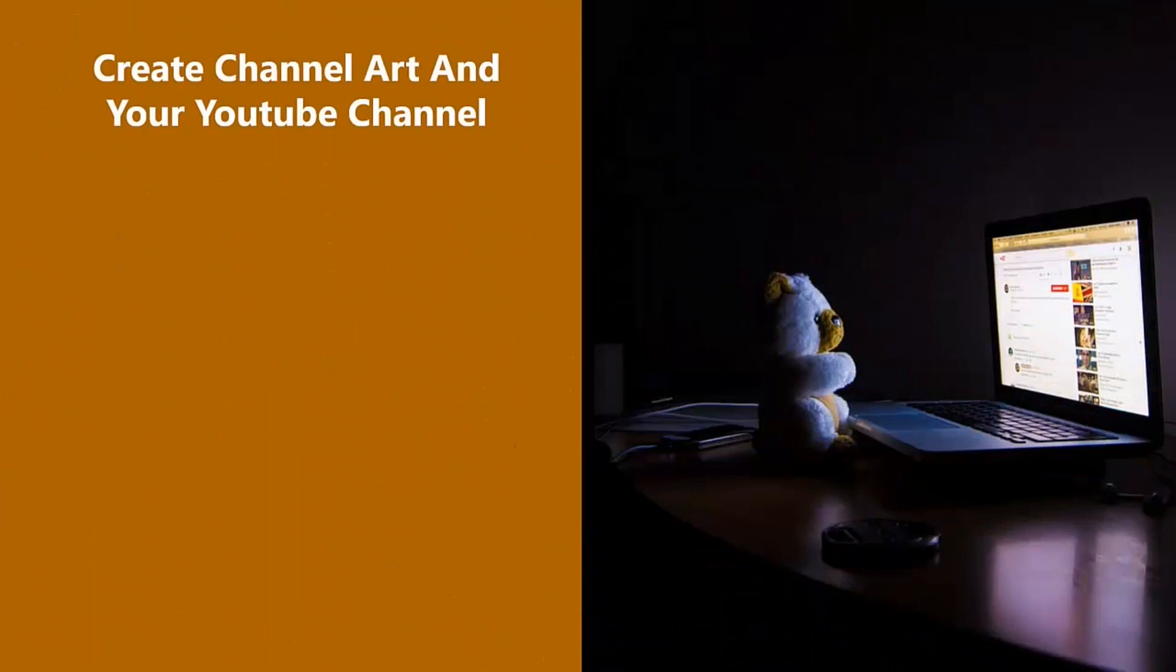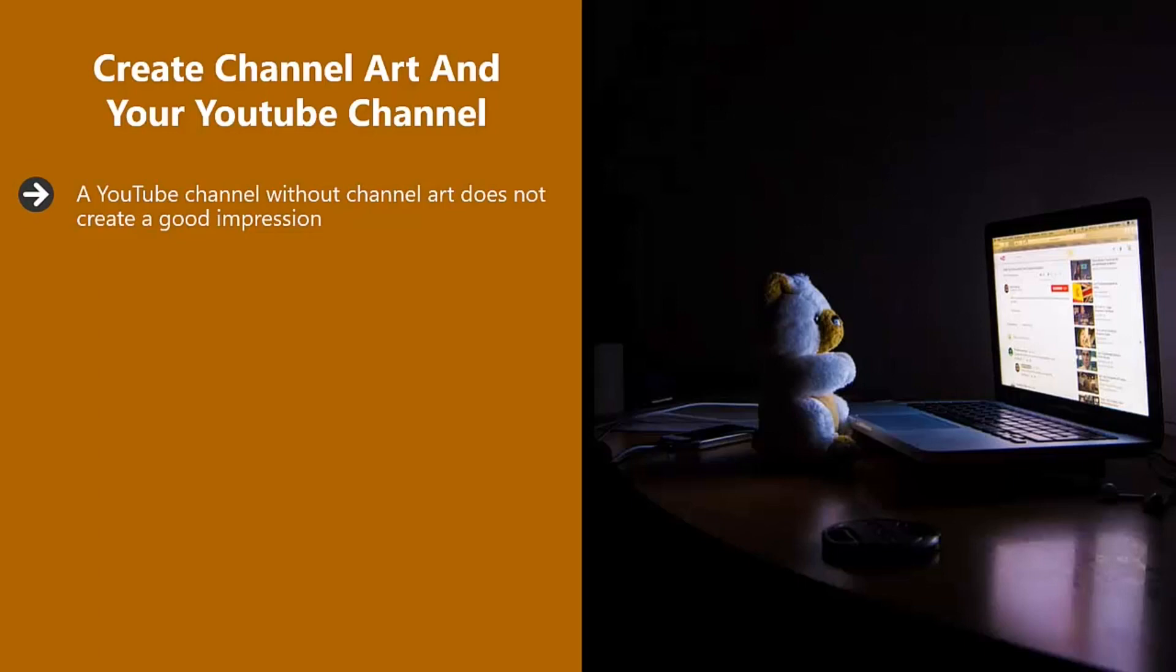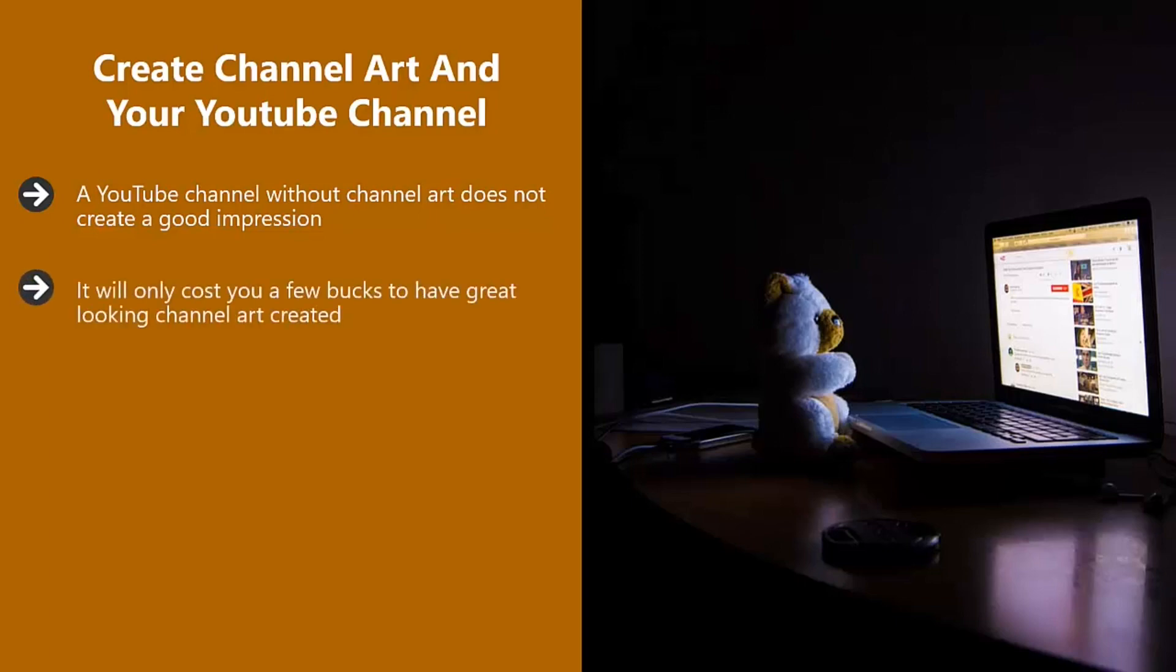Create channel art and your YouTube channel. A YouTube channel without channel art does not create a good impression. So spend time designing and creating appropriate channel art for your vlog. If graphic design is not your thing, then go to Fiverr.com and find someone that is good at it. Tell them what your channel will be about and give them your ideas for the channel art design. It will only cost you a few bucks to have a great looking channel art created. This is well worth it.